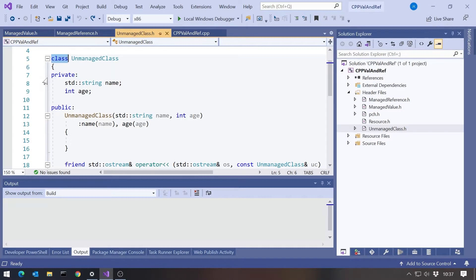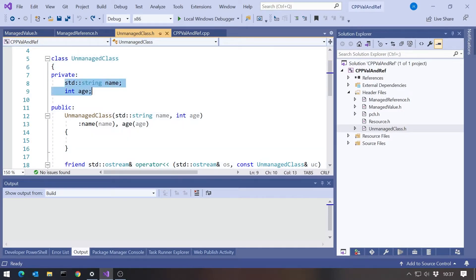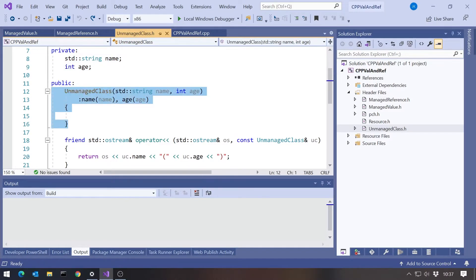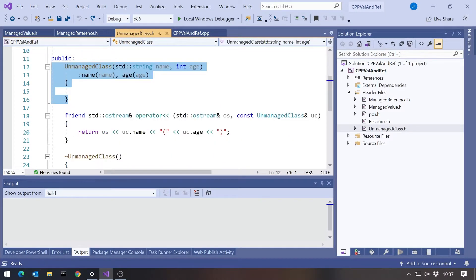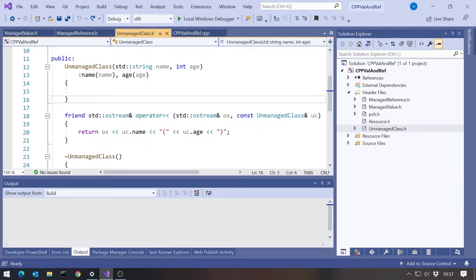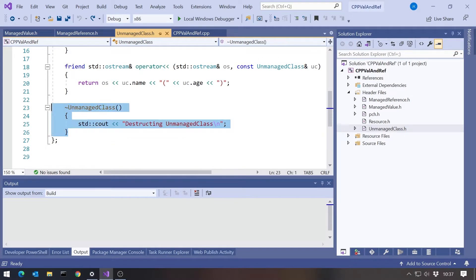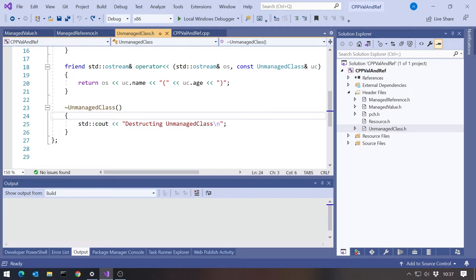In C++, we'll just make that a class. We've got a non-managed class with a name and an age, a constructor. This is the way in standard C++ that we can output the data, kind of the equivalent of a ToString. And we've got a destructor that will give us a message when the object's destroyed.